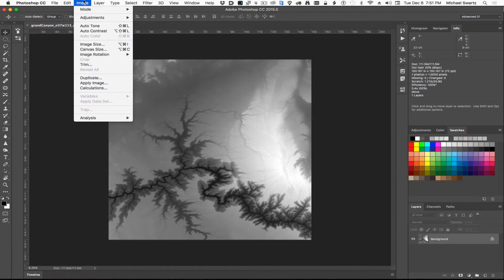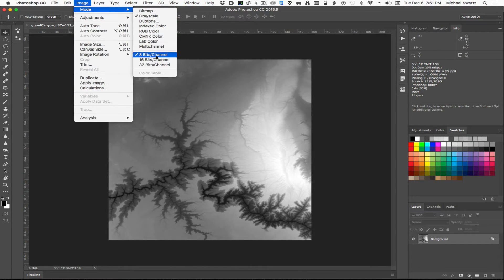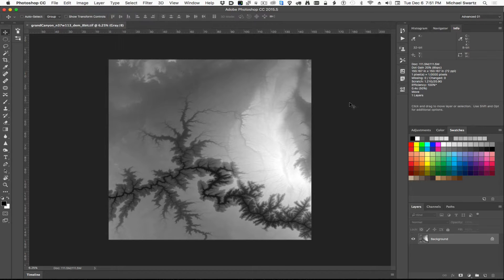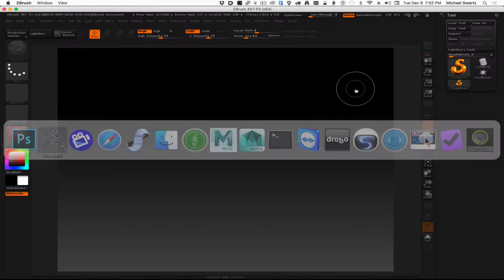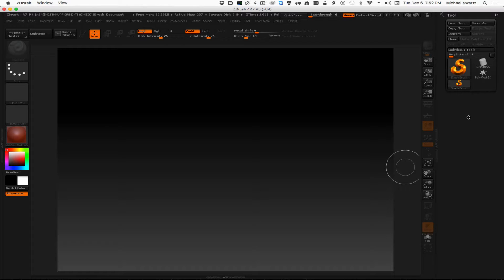The format of this is a grayscale image, and it can be 8 bits or higher per channel. So let's switch over to ZBrush now. In ZBrush, we just need to make a polyplane, subdivide it, make sure it has UVs, and displace it. So this is the process.